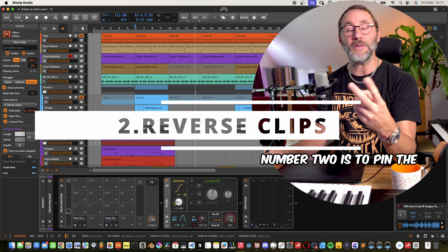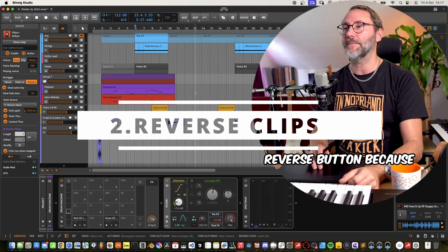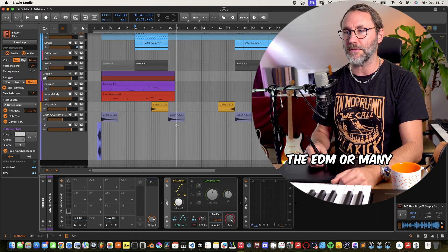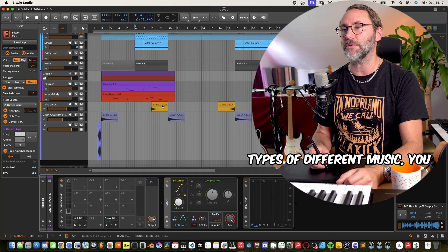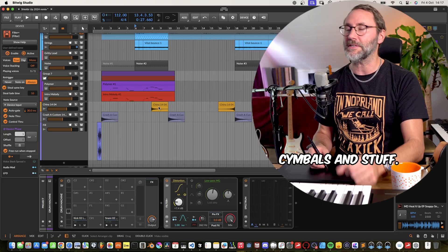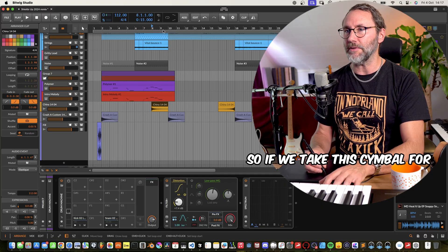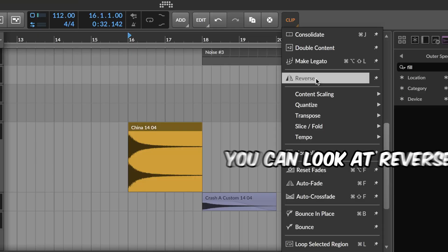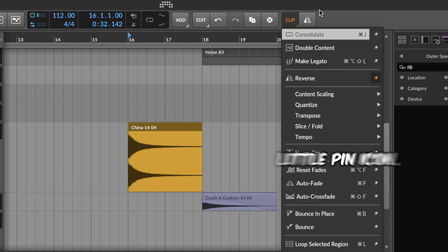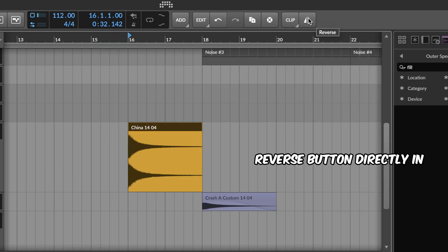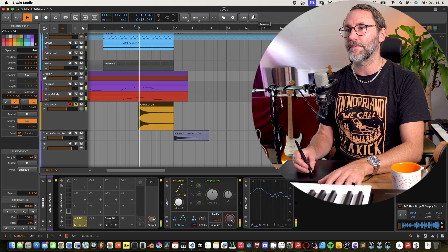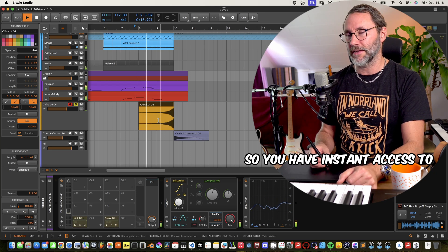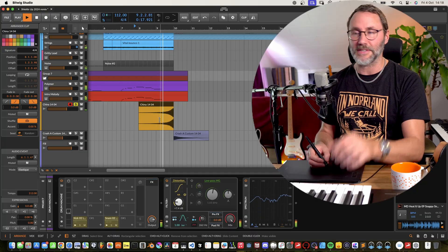Tip number two is to pin the reverse button, because generally when working with EDM or many types of different music, you want to be able to reverse cymbals and stuff. So if we take this cymbal for example, if you go into clip, you can look at reverse and press this little pin icon. And that way you get the reverse button directly here in the interface. So you have instant access to make these sweeps.